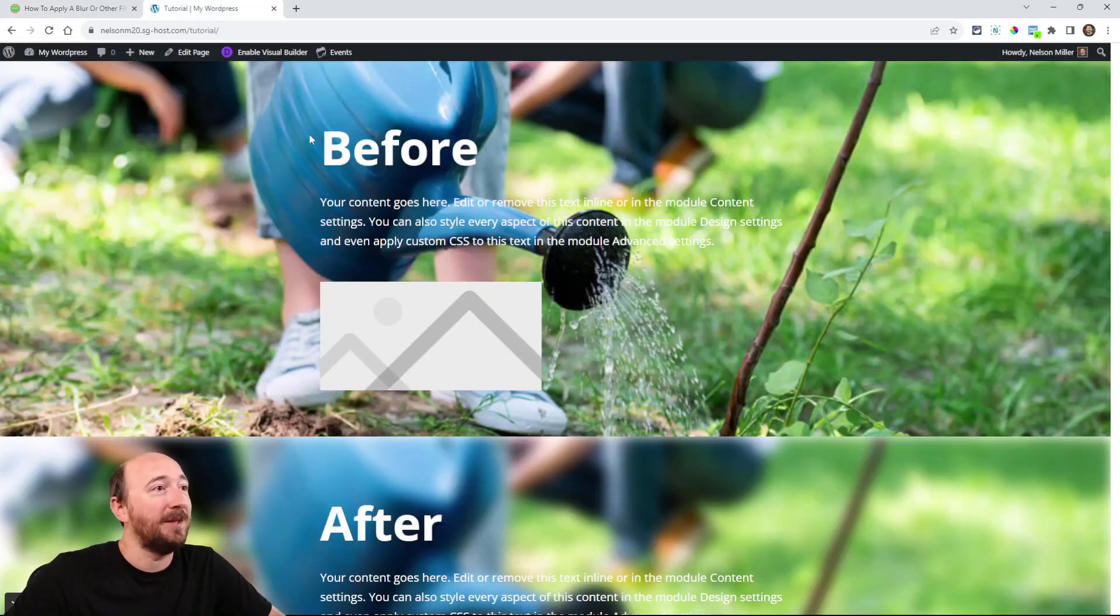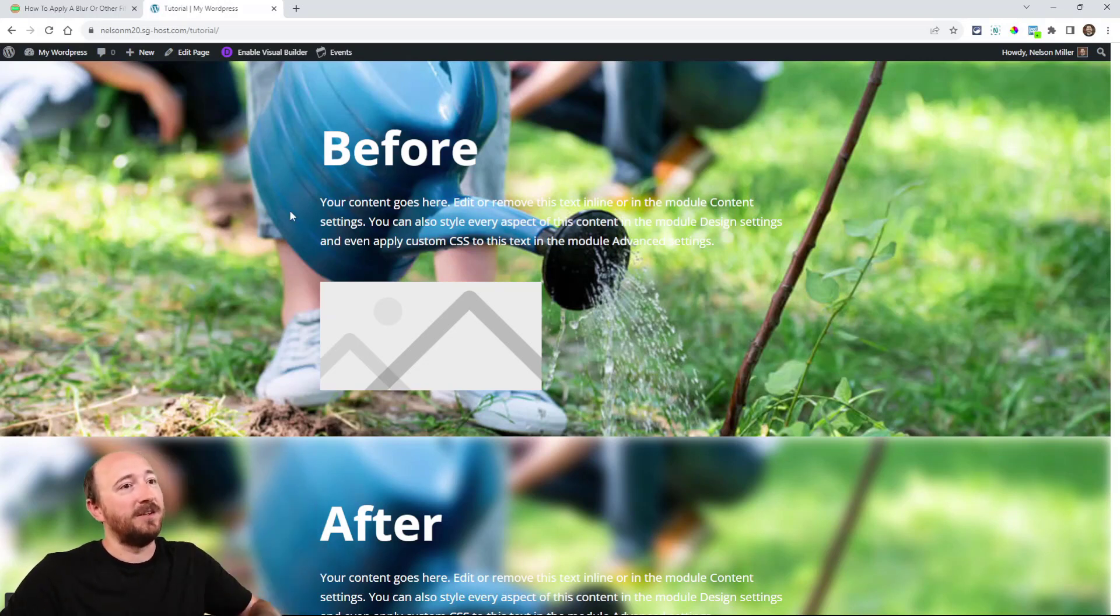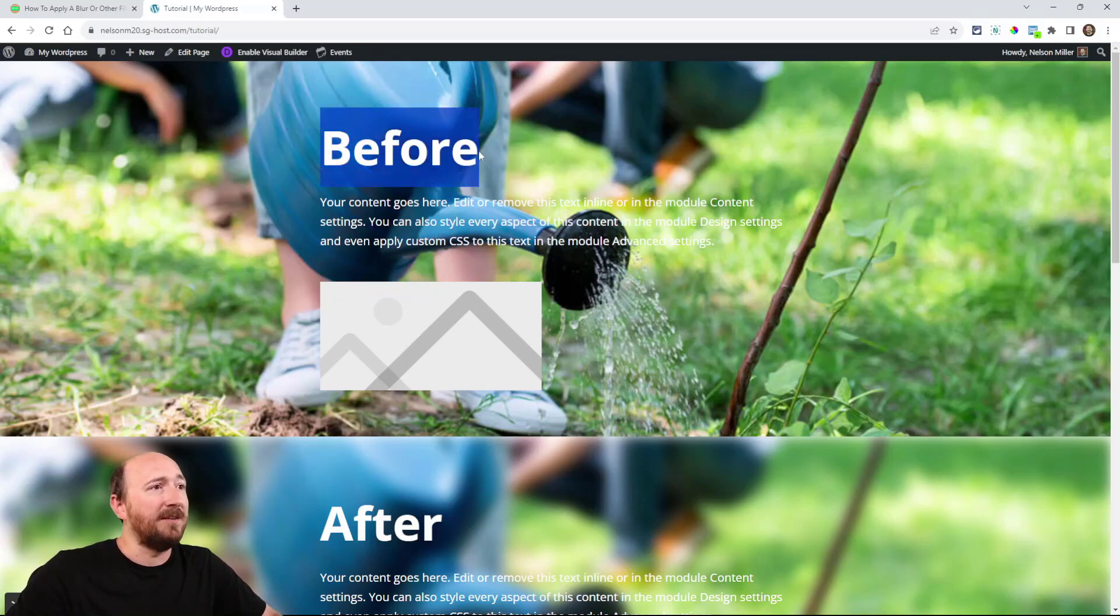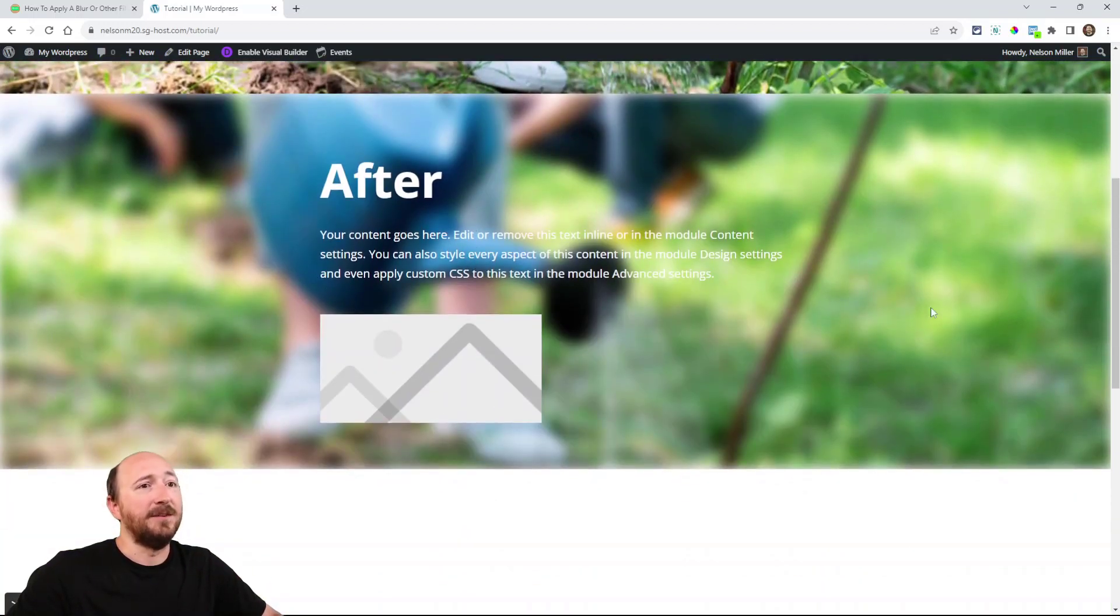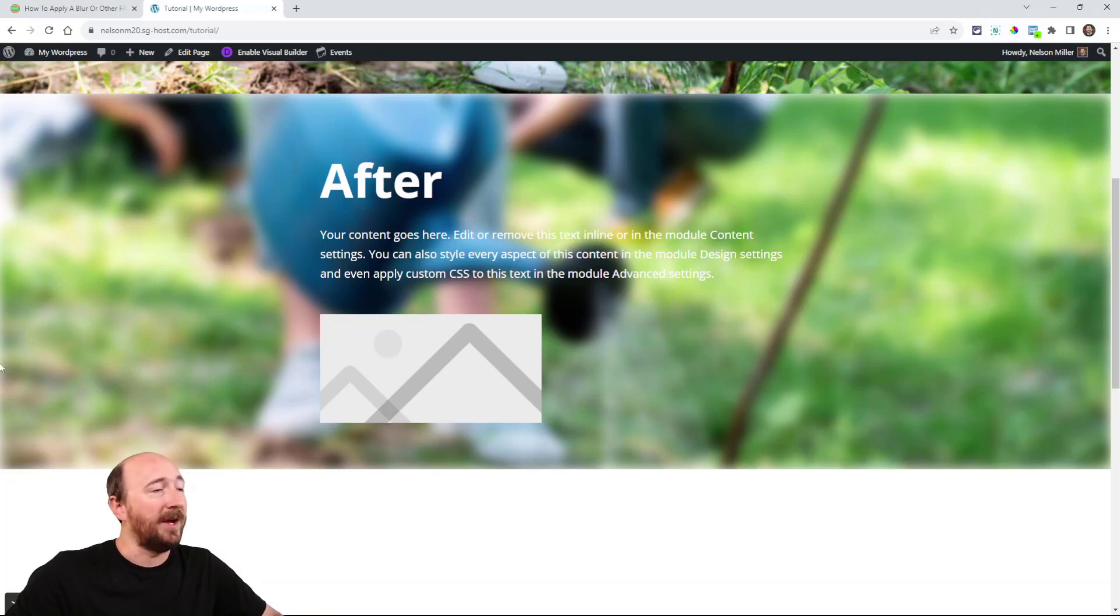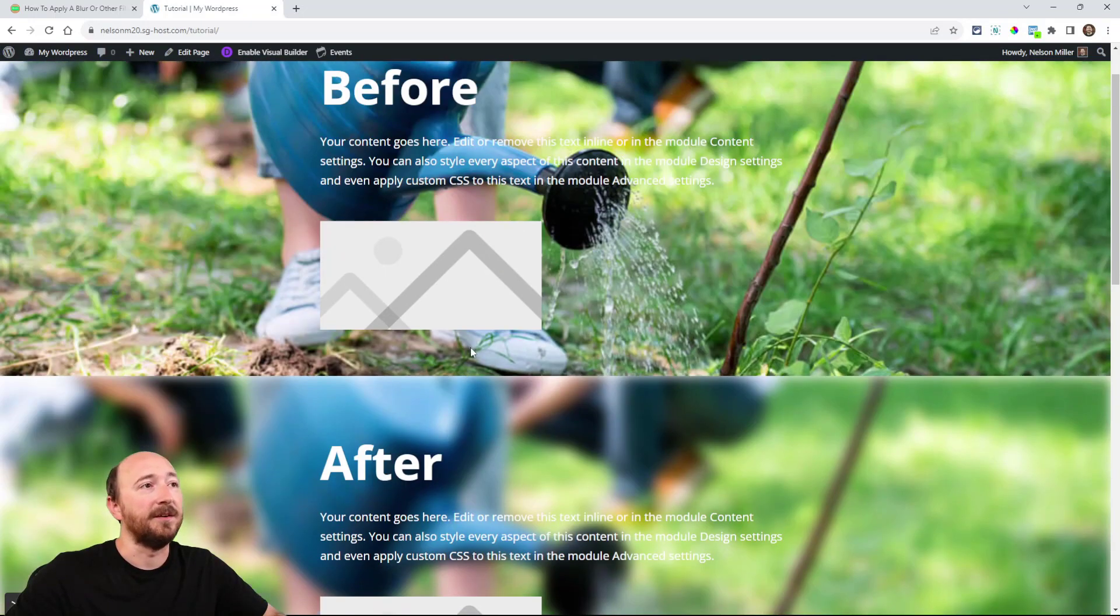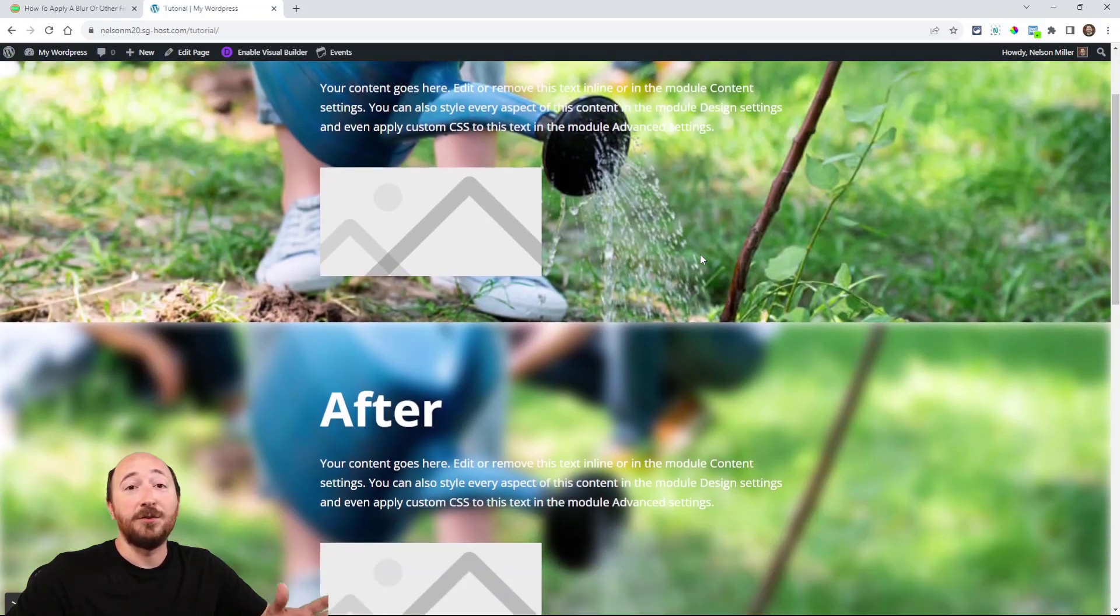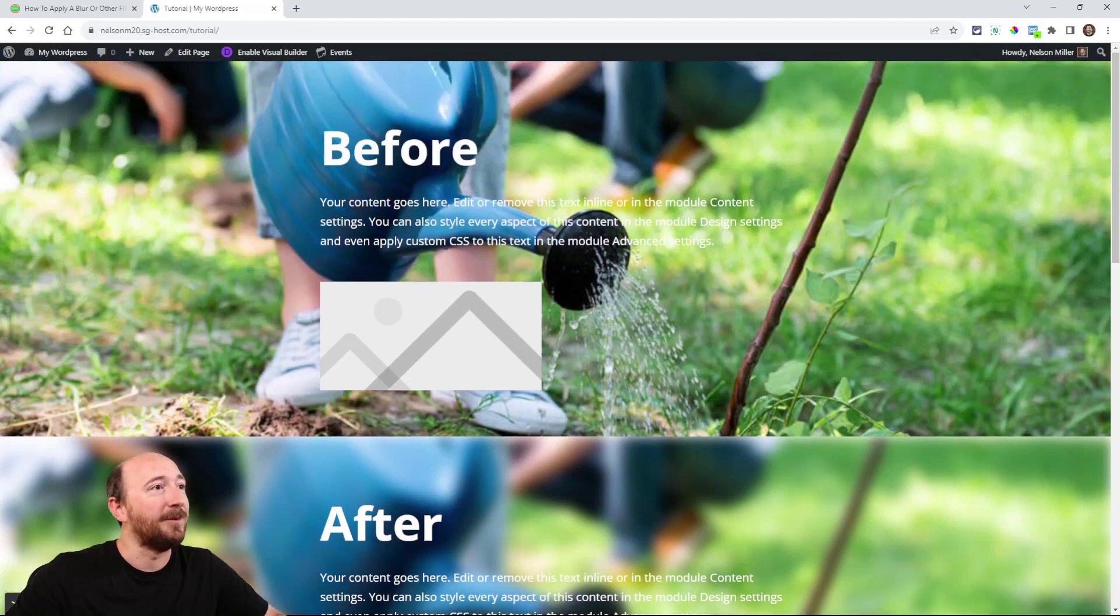So here is a before, right? I have a background section. It's somebody gardening or whatever and you can see I have it labeled before and then I have an after and you can see the blur effect is only applied to the background image and not the text. See the text and the image are clear, okay? So that's the trick I'm showing you today in this tutorial.